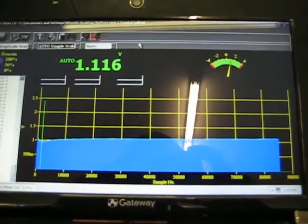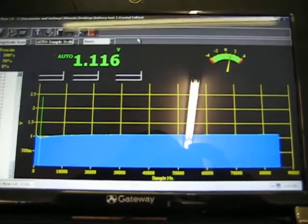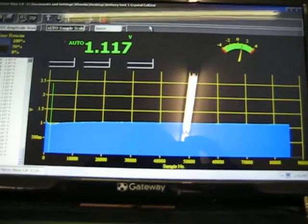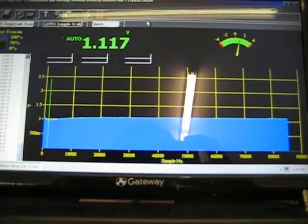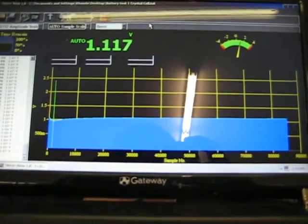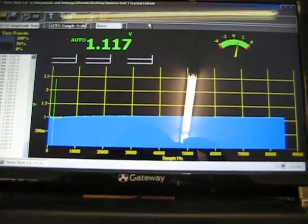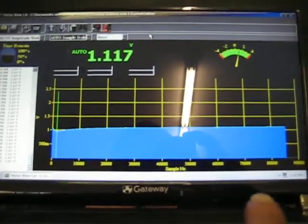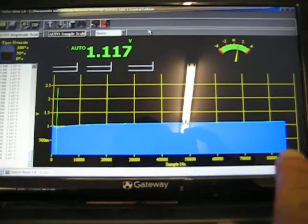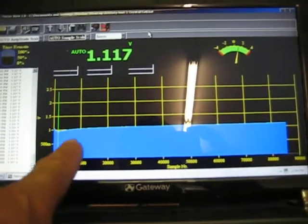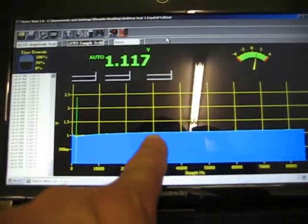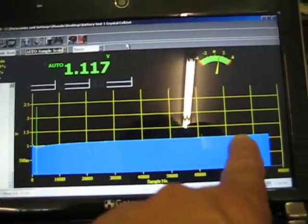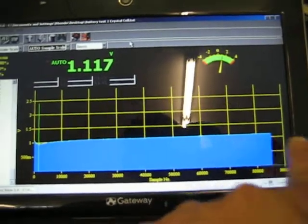So once again, the chart doesn't lie. And the load test doesn't lie. This is exactly what you want a battery to do that's self-sustaining. You want it to increase and keep going just like this.